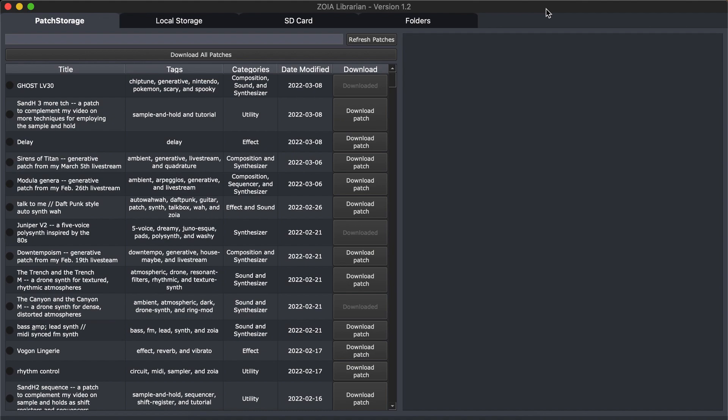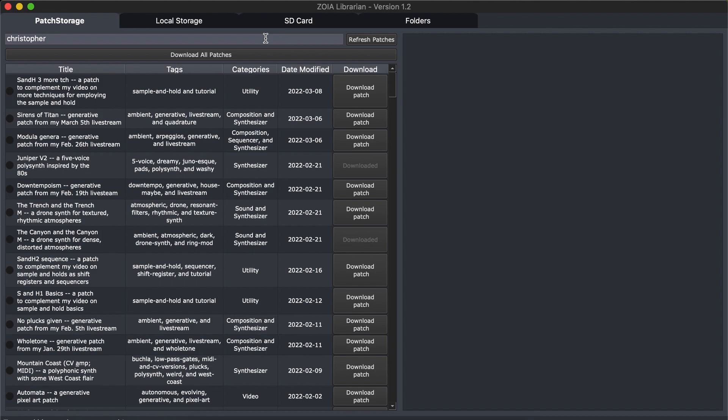The first big thing — maybe minor, but something I didn't expect to be able to do — there was an update to the PatchTorch API that we use. Before, it didn't let you search by Zoya author. Now you can search for author names and get their patch lists in there, which is useful.